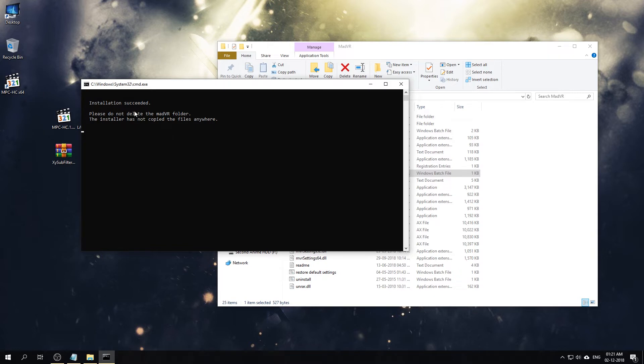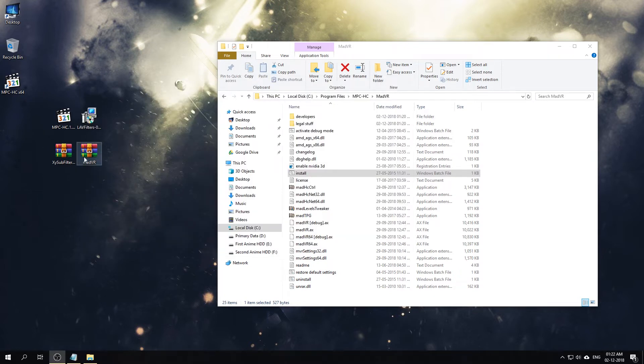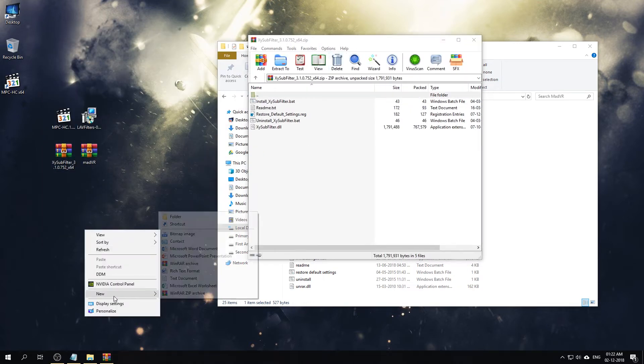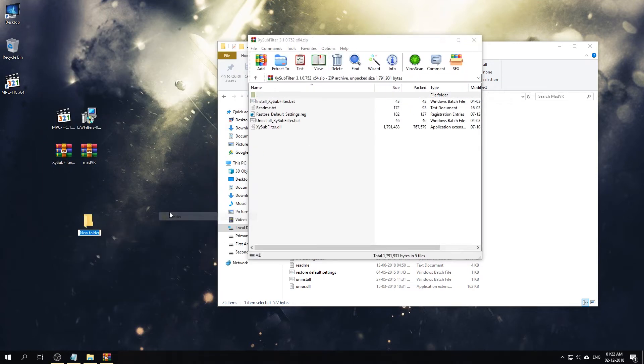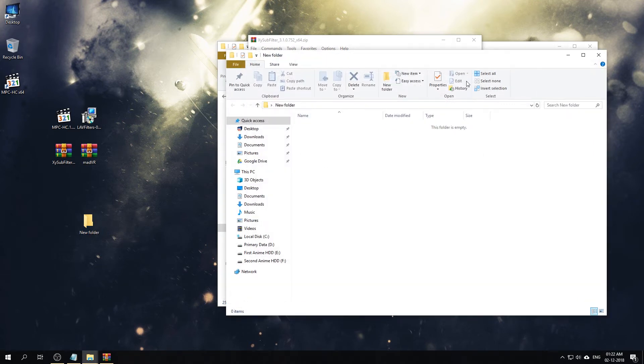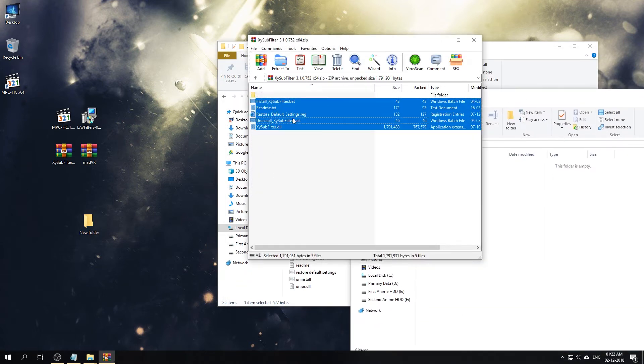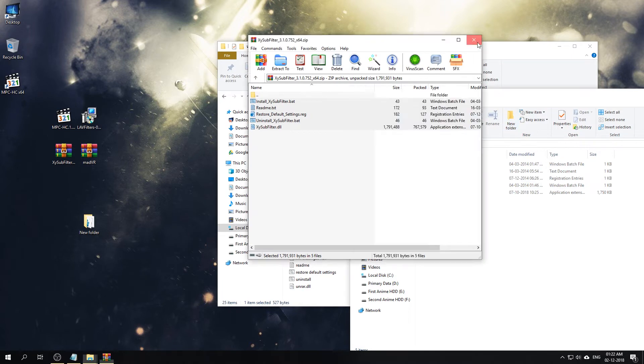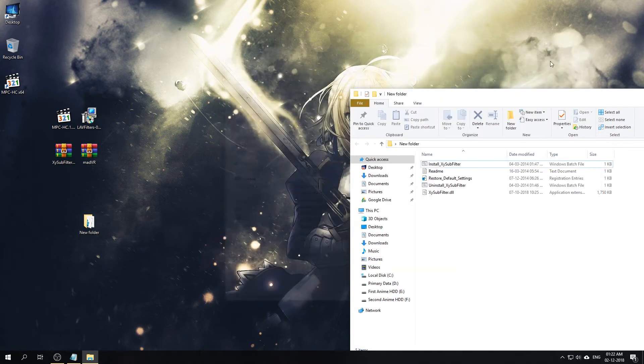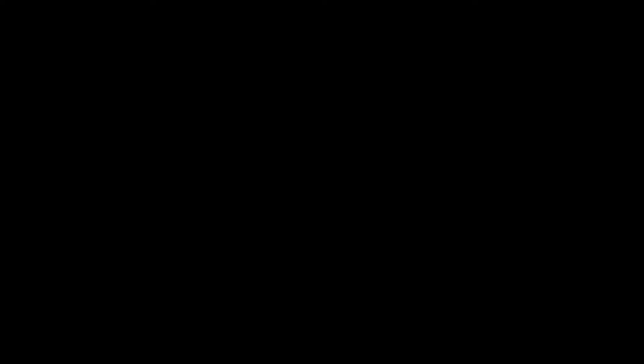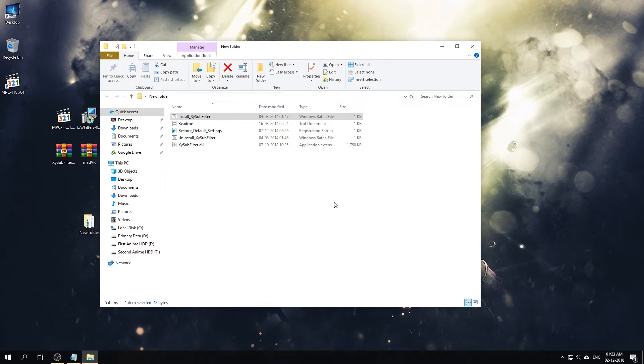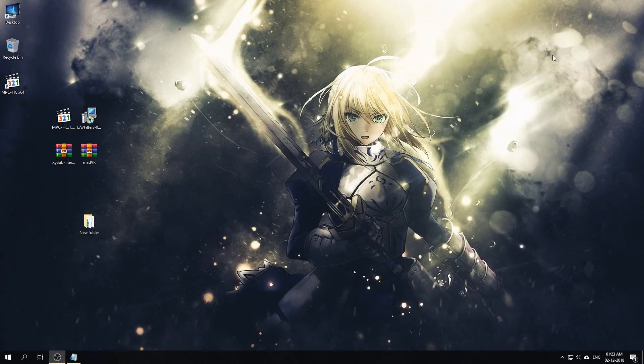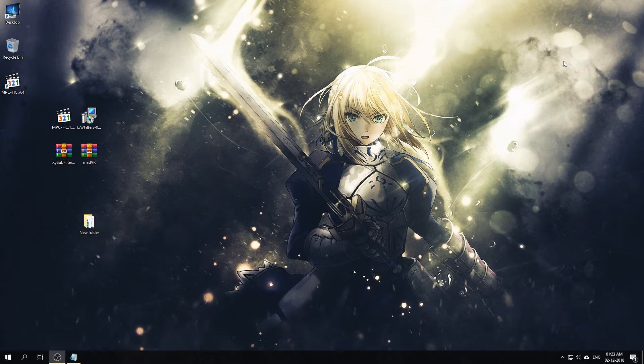Installation is successful. Now that we're done installing MadVR, we will finally install XySubFilter. For that, just extract XySubFilter into any folder, right-click on Install XySubFilter, click Run as Administrator. It will copy the DLL file to the proper directory and done.